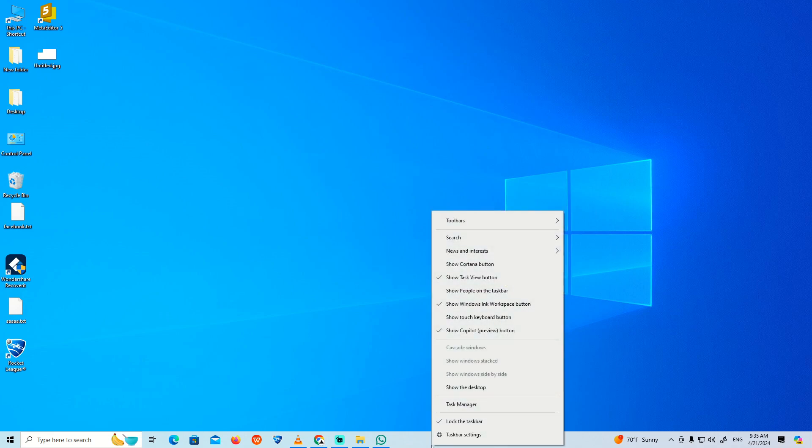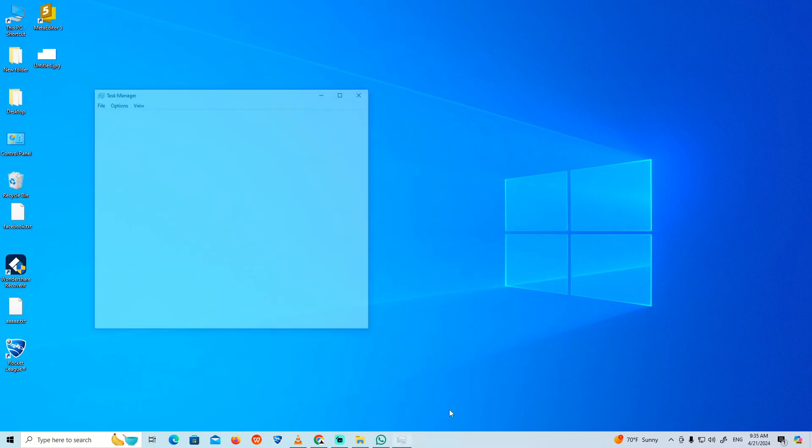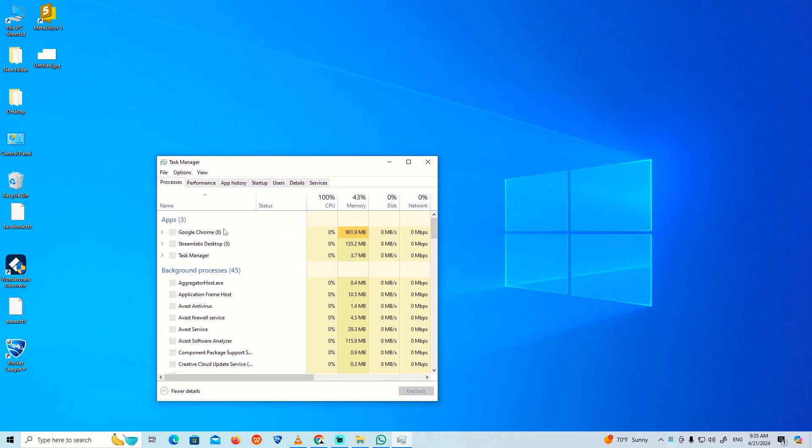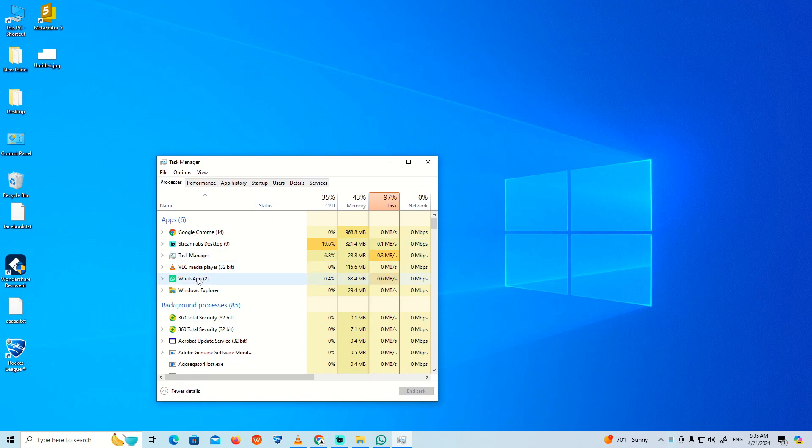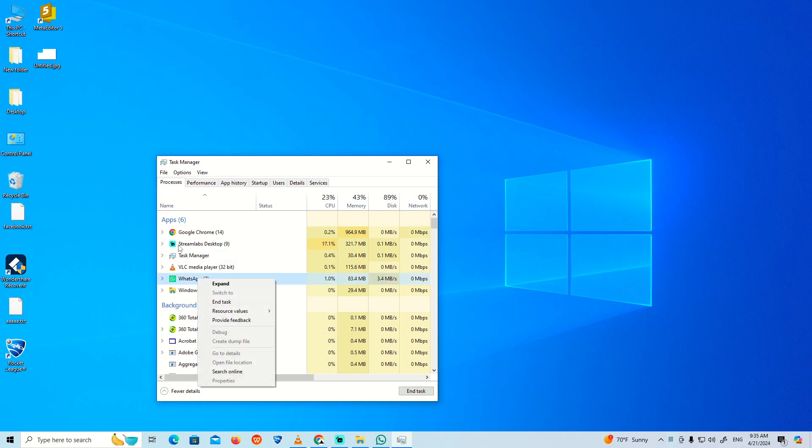You can also right-click on the taskbar and click on Task Manager. Once you do this step, you can right-click on WhatsApp if you see that it's not opening. Click on Details here.